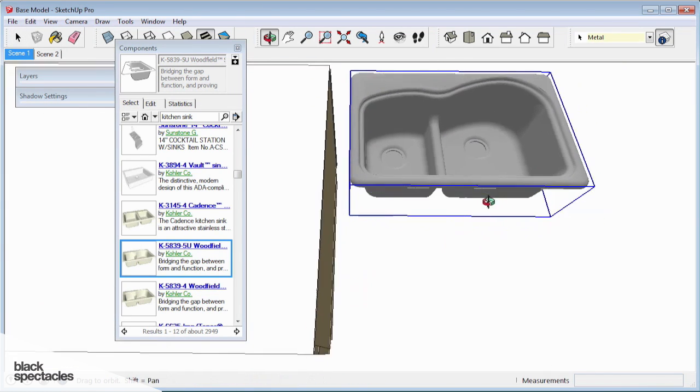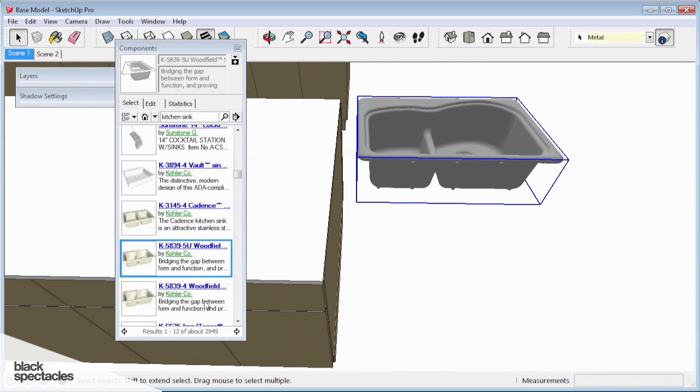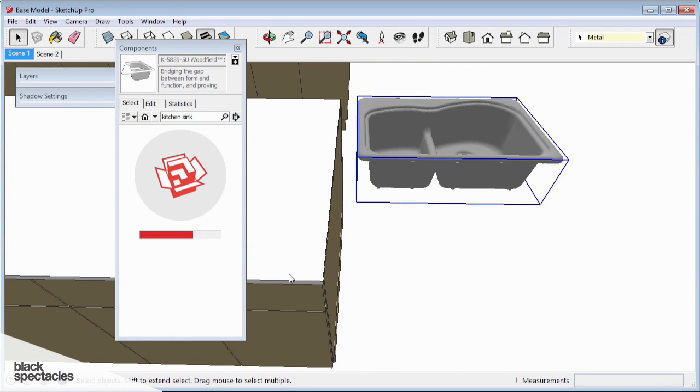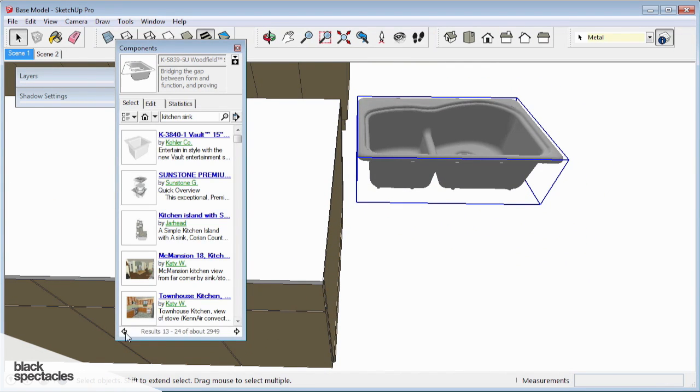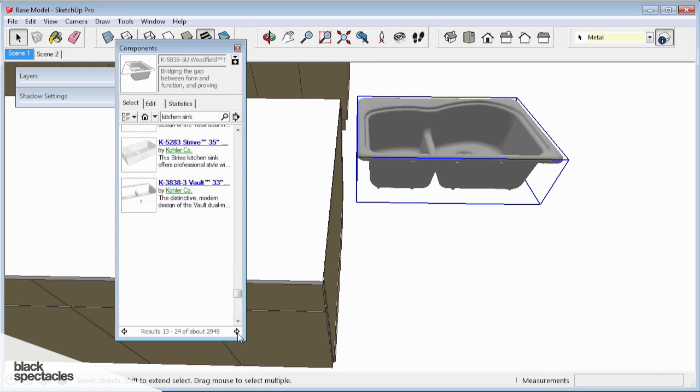Remember, this is a mid-century modern house, and I want to try to be as true to it as possible. So maybe I can find something a little bit more simple.